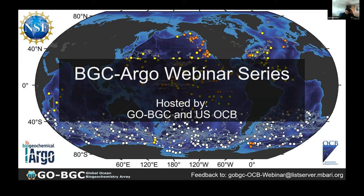This webinar, from our side, the organizing committee is myself, John Sharp, Yibin Huang, Channing Prandt, and Lynn Talley. This definitely takes a village to organize and make happen, so thank you everyone for your contributions.